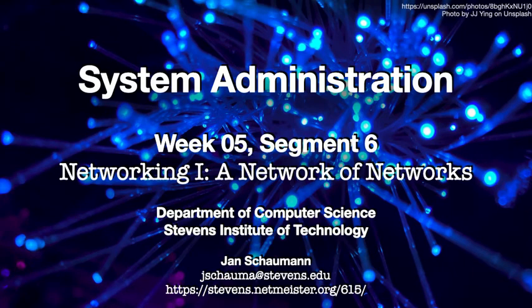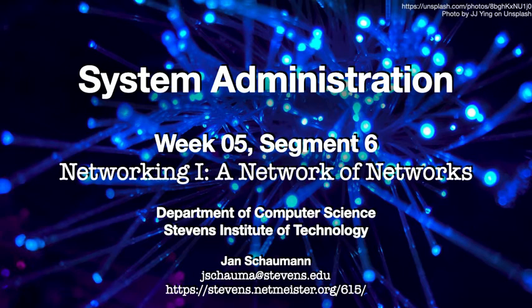Hello, and welcome back to CS615 System Administration. This is week 5, segment 6, and after we discovered in our last video that the internet has a physical component with real-world impact, we'll now look at exactly how the internet is comprised of independent networks.